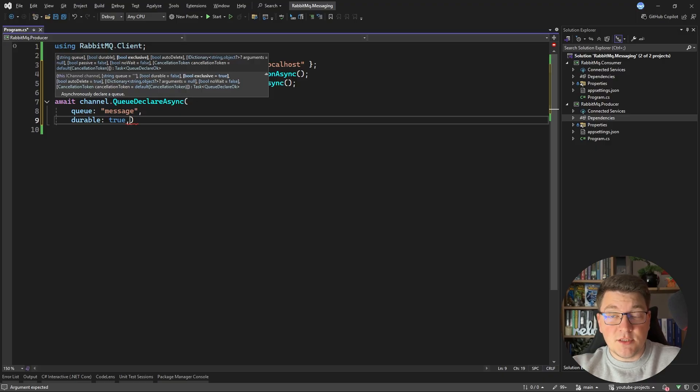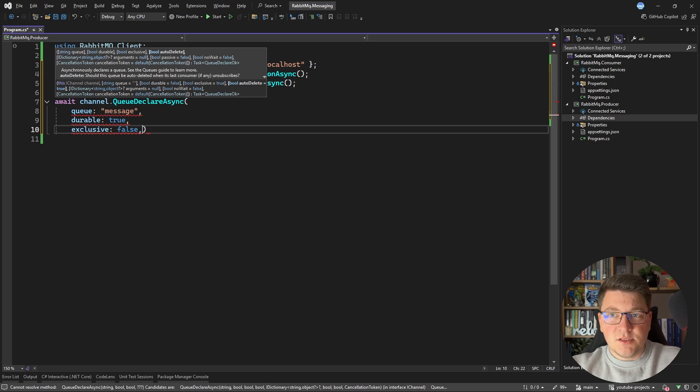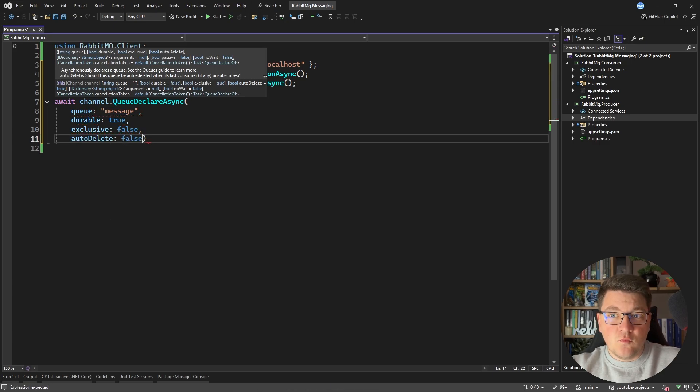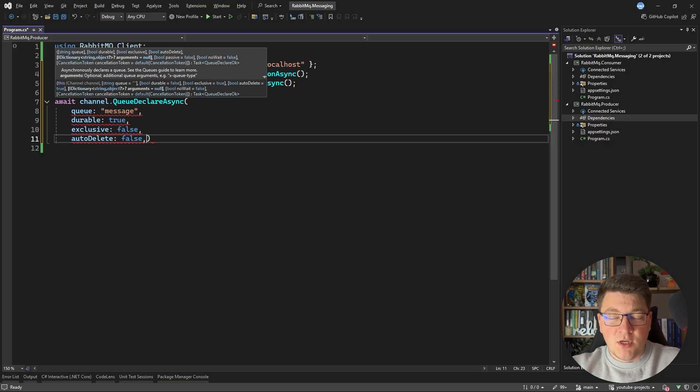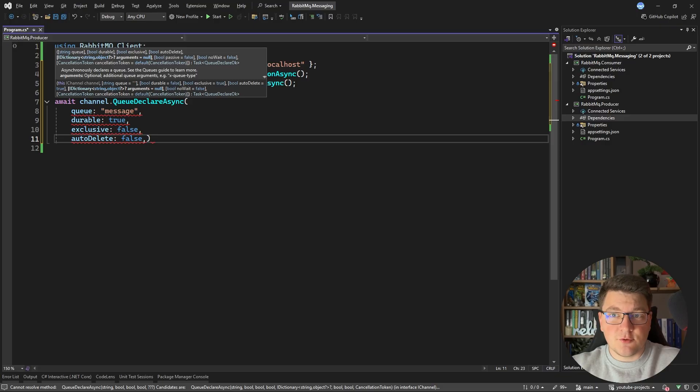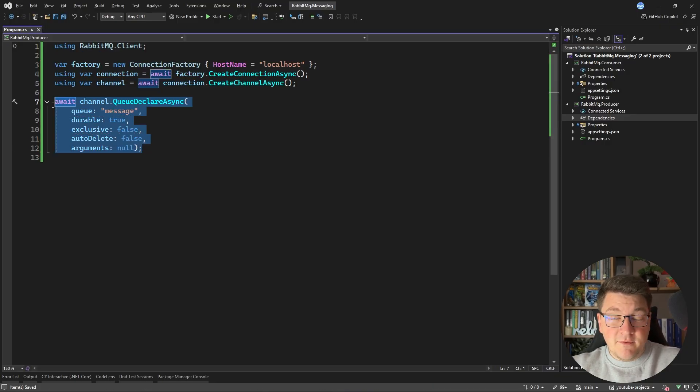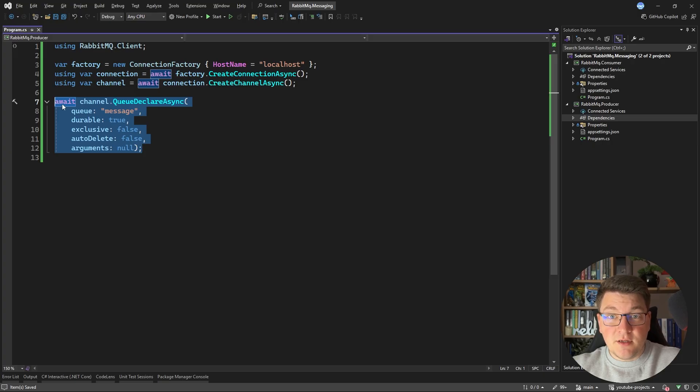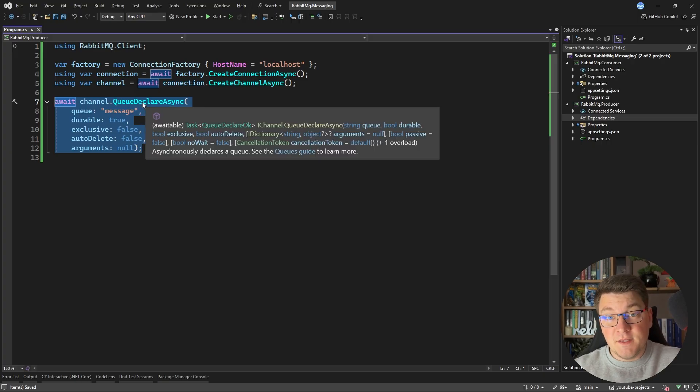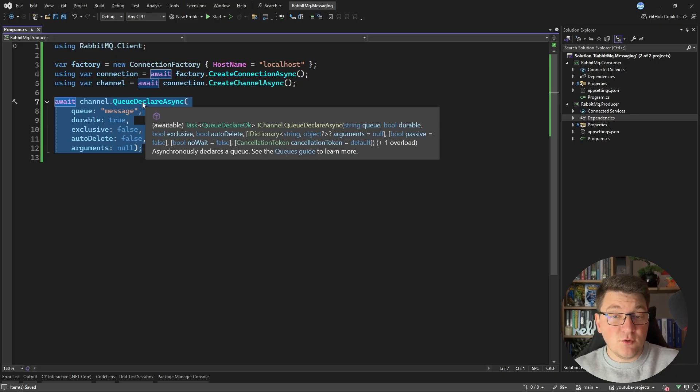Then I want to set exclusive to false. This means that the queue is exclusive to the connection that declared it. I also want to set auto delete to false, which means that the queue should be deleted if the last subscriber unsubscribes. And finally, I'm going to pass in null for the arguments parameter. And this will effectively create a new queue inside of the RabbitMQ message broker if it doesn't exist, which means that this is an idempotent operation and it's safe to call it multiple times.